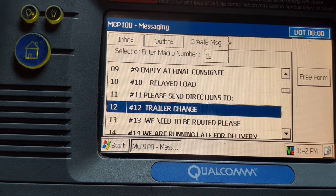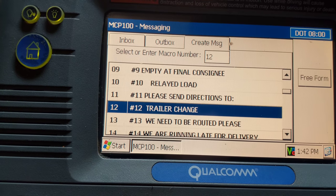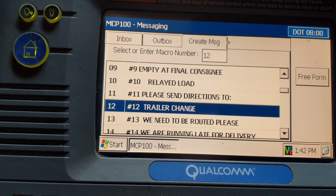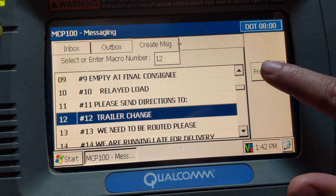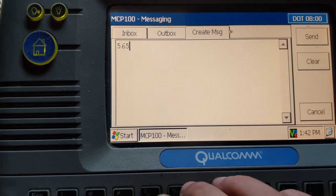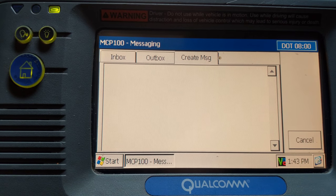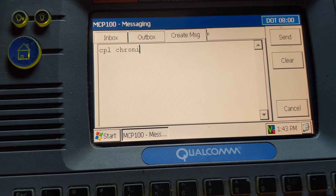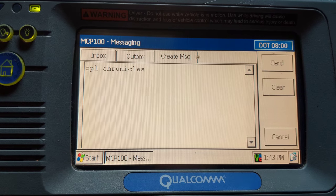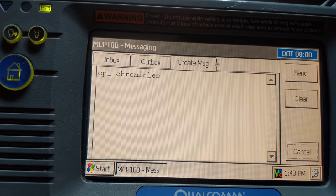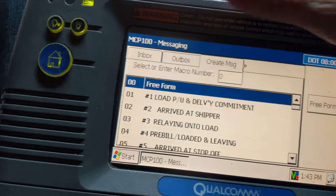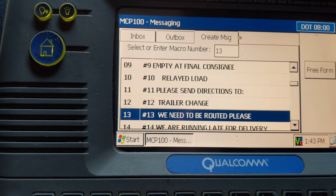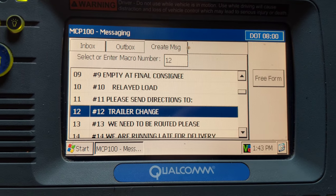Trailer change — say you drop off at a customer and they do not have an empty trailer for you to hook up to. You would tell dispatch using free form over here. Click free form — this allows you to enter any message you want. Tell them you need directions to an empty and they'll send you directions. Once they send you to a new location and you get under the empty trailer, you send a number 12 — trailer change — and that tells dispatch you're under a new trailer.